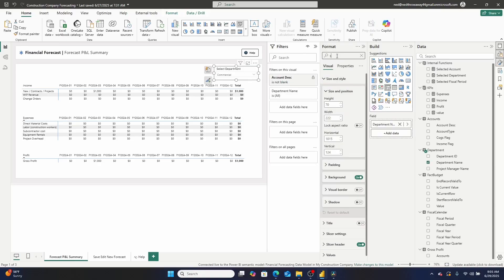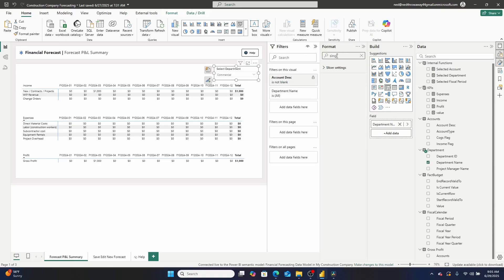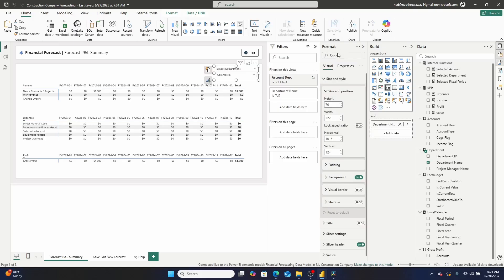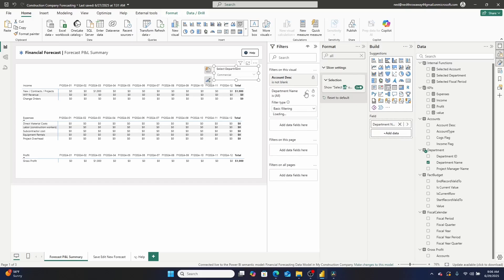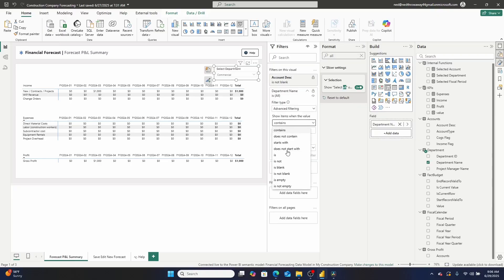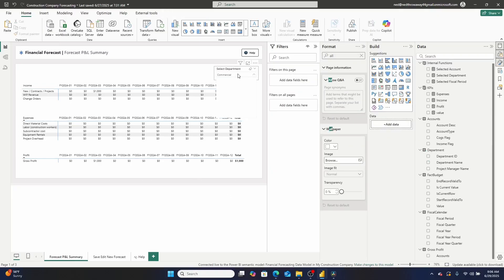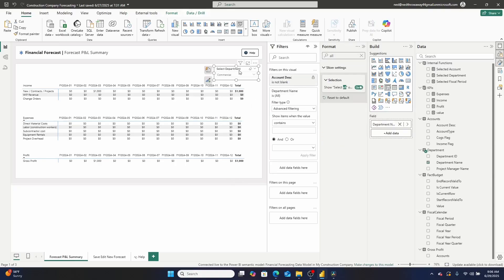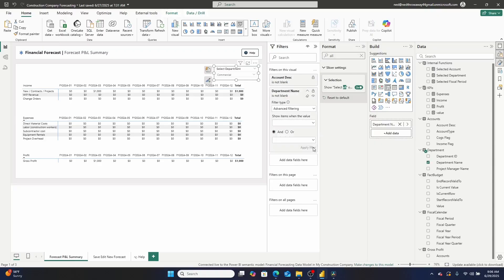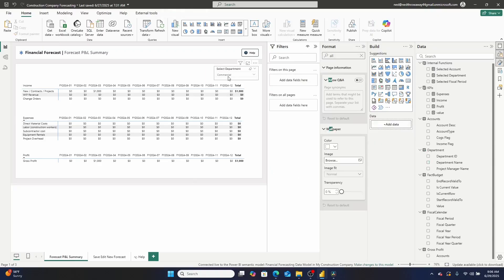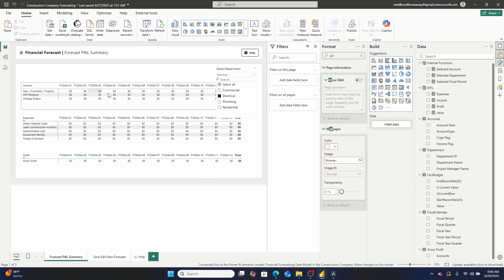So go slicer settings, selection, single select all. And then we need to add an all button, show select all. And then our department right here, we will switch this over, we'll go advanced filtering, and we'll go is not blank. So here's our department, right. So someone, that did not work. Department is not blank, apply filter. So right here now, they can either select all to view the forecast of the entire company, or they can unselect this and select electrical, plumbing, or residential.